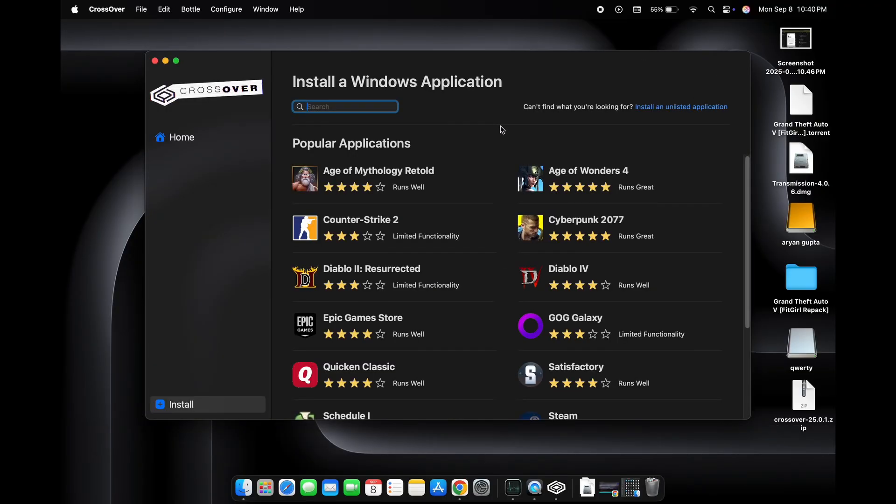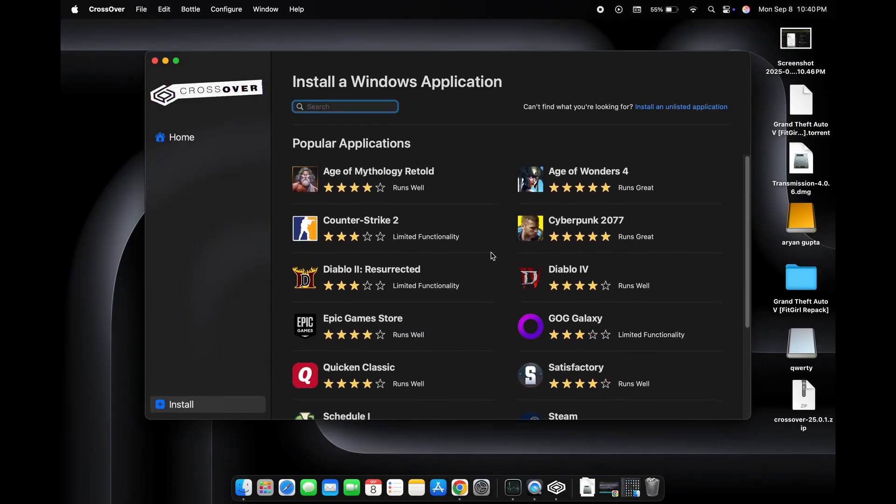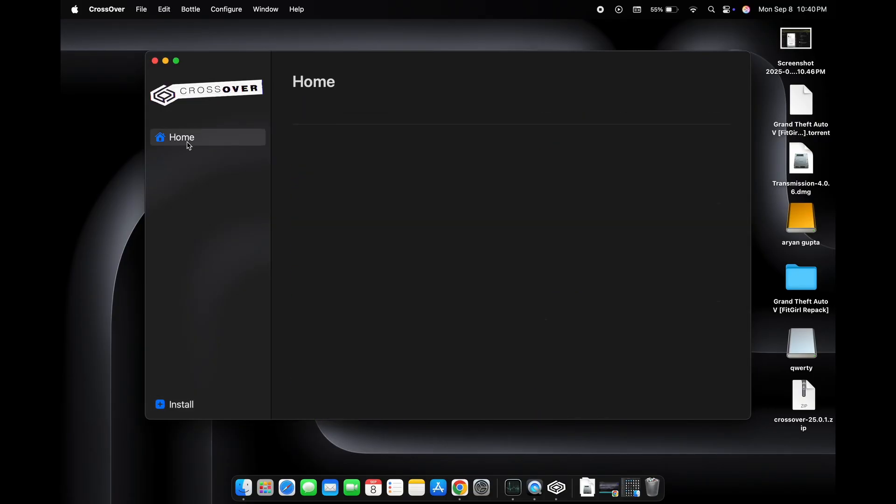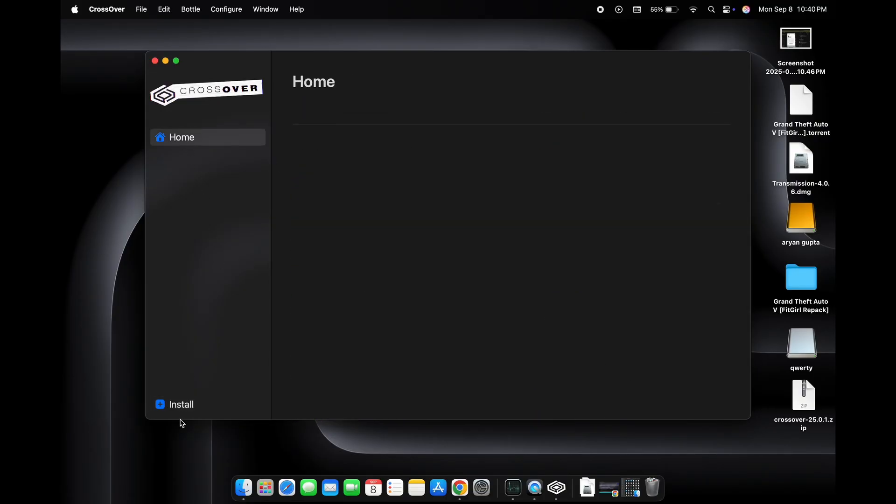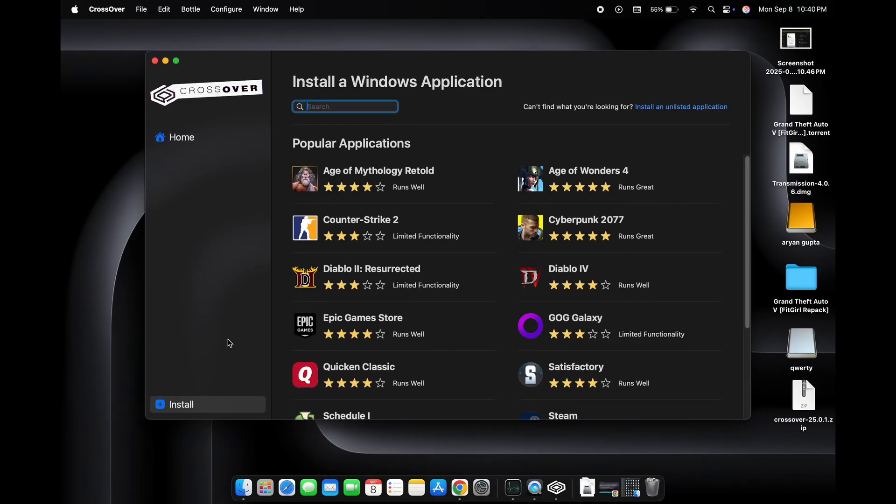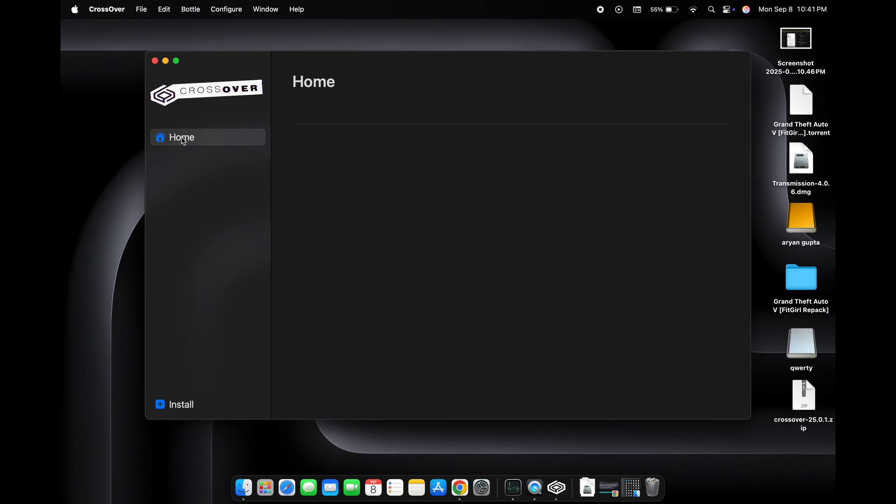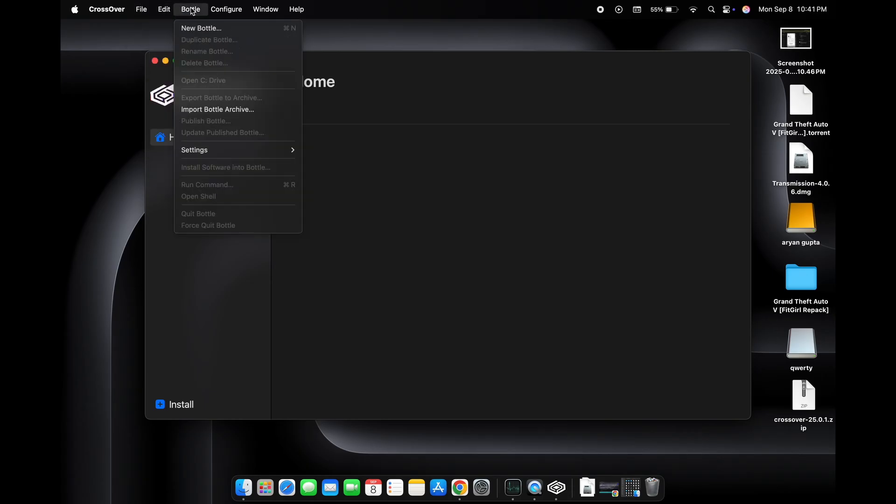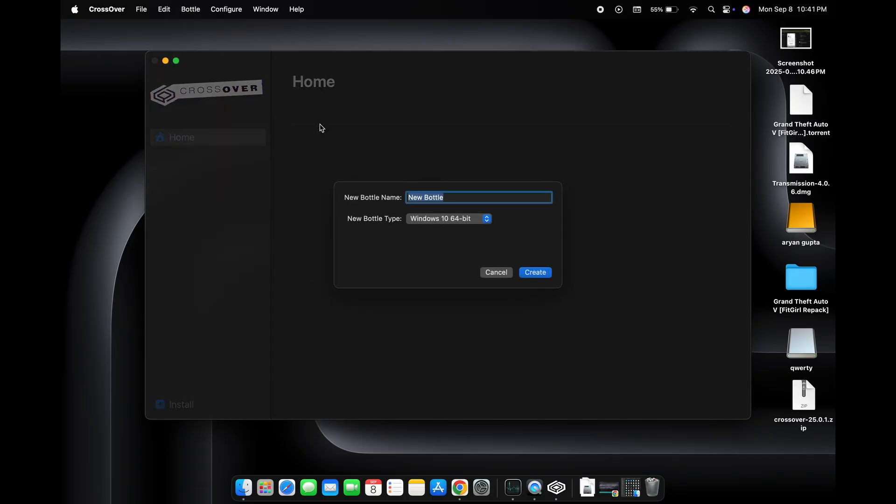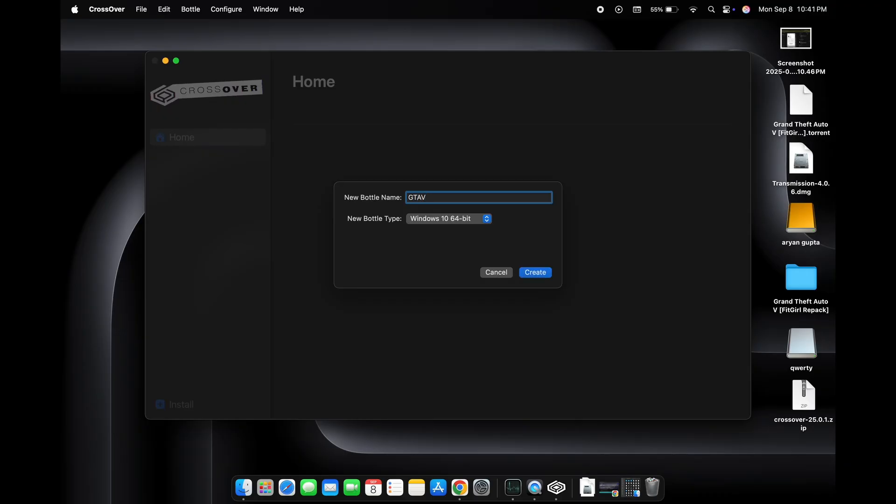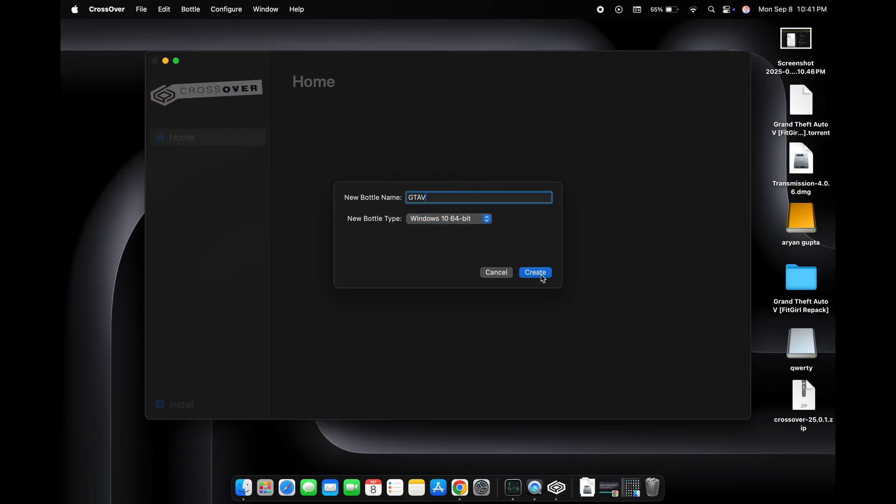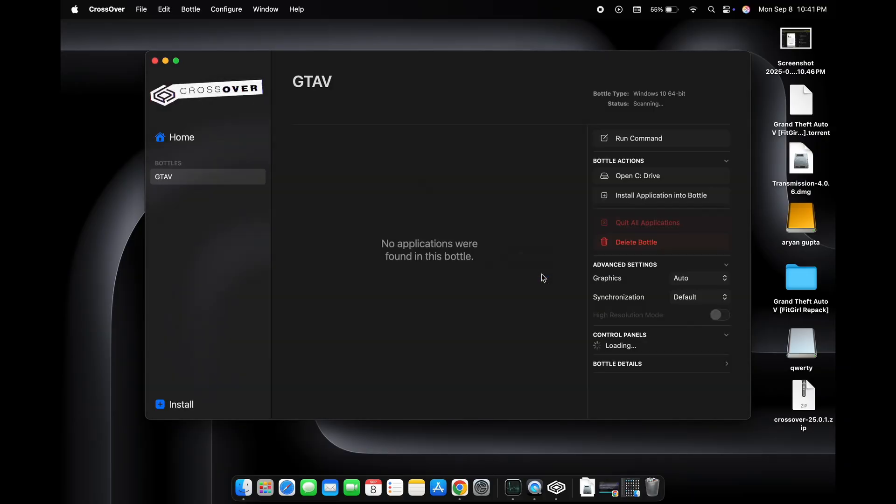Crossover is now open and here we don't have to do anything. We just need to go to the bottle option at the top and click on new bottle. We can give it any name like GTA 5 and then choose Windows 10 or Windows 11. Open.